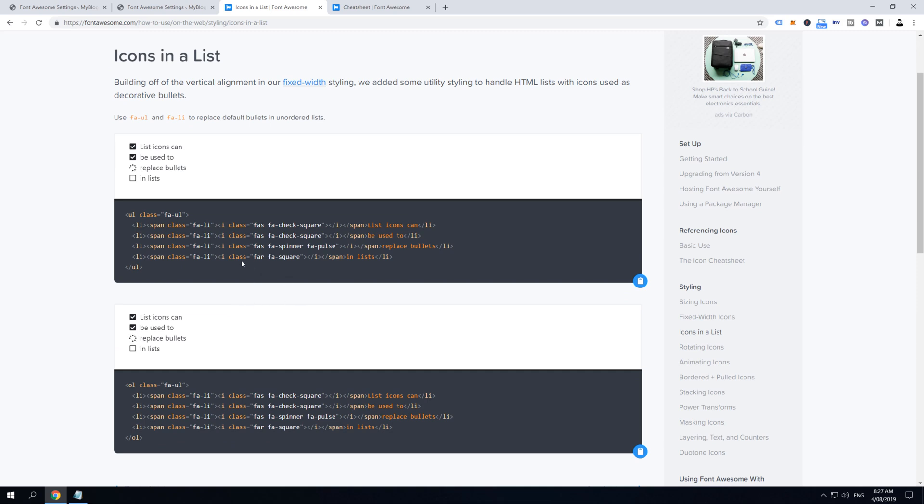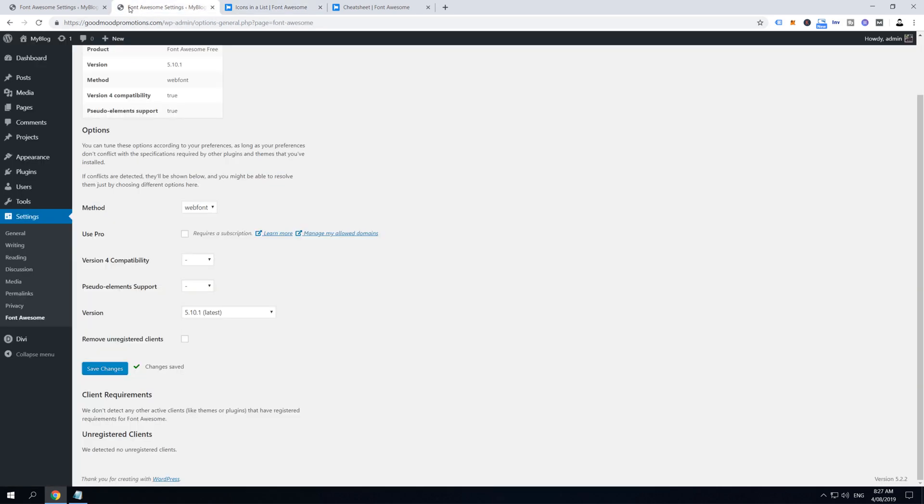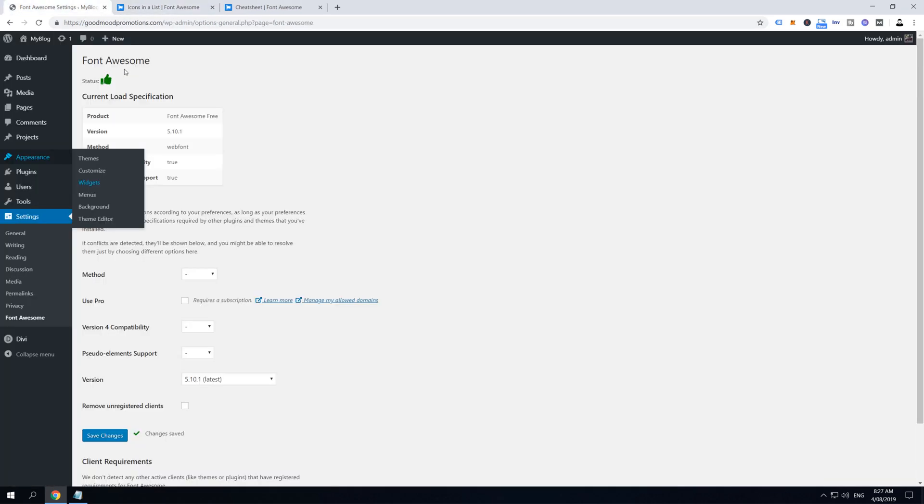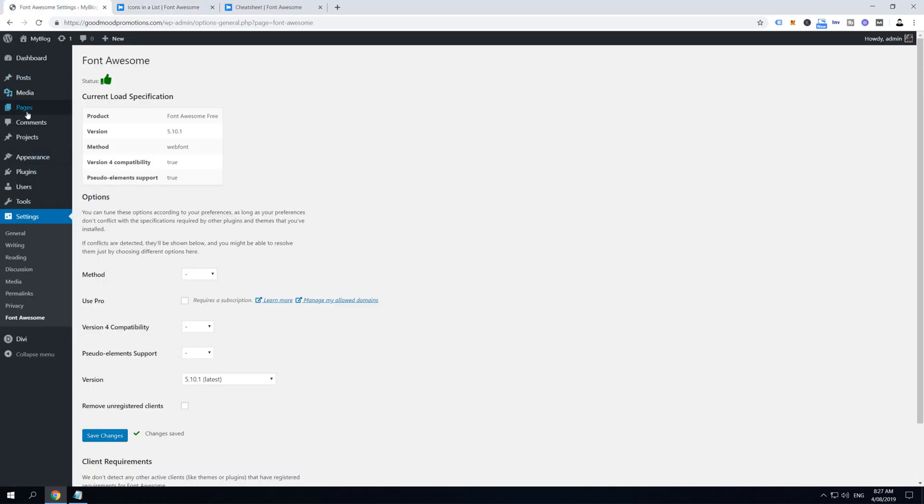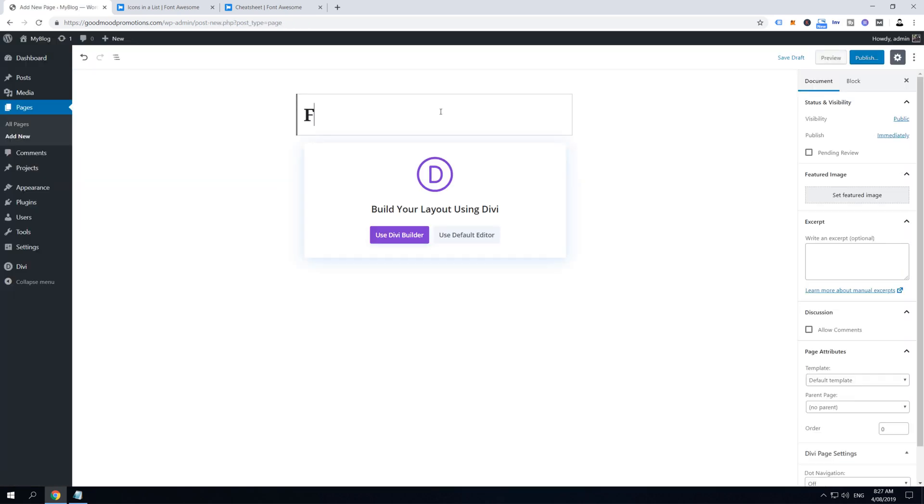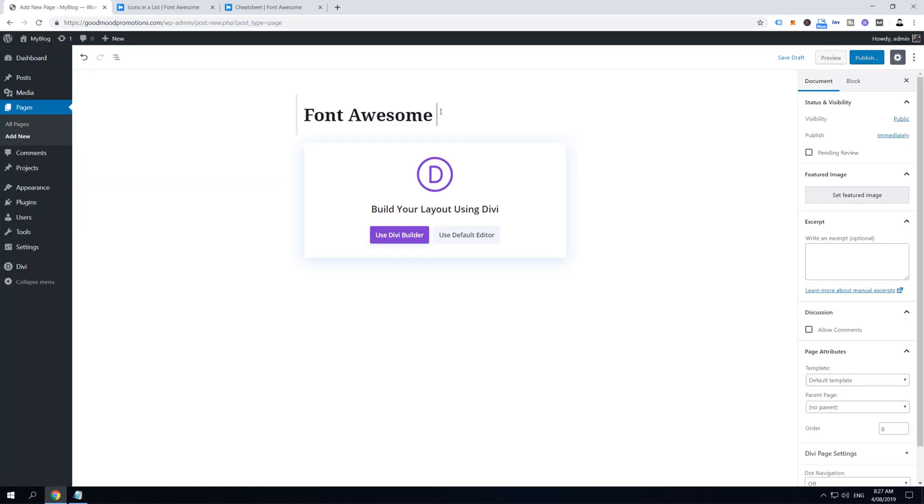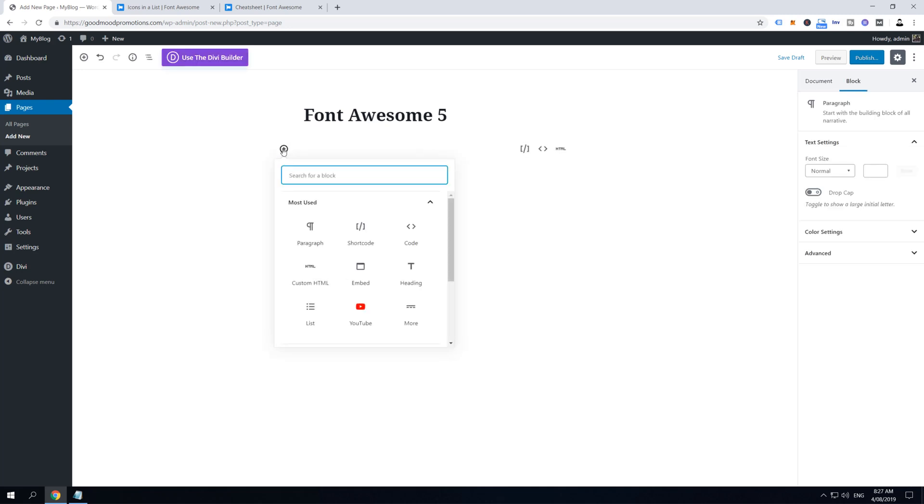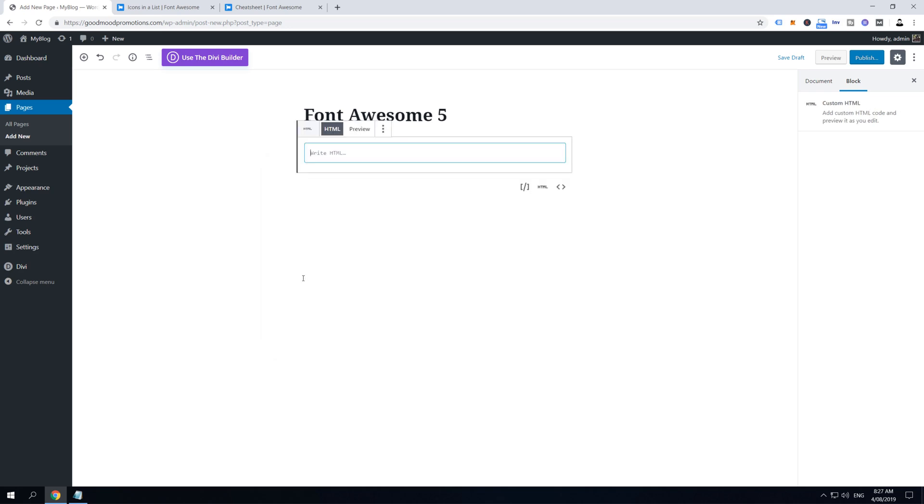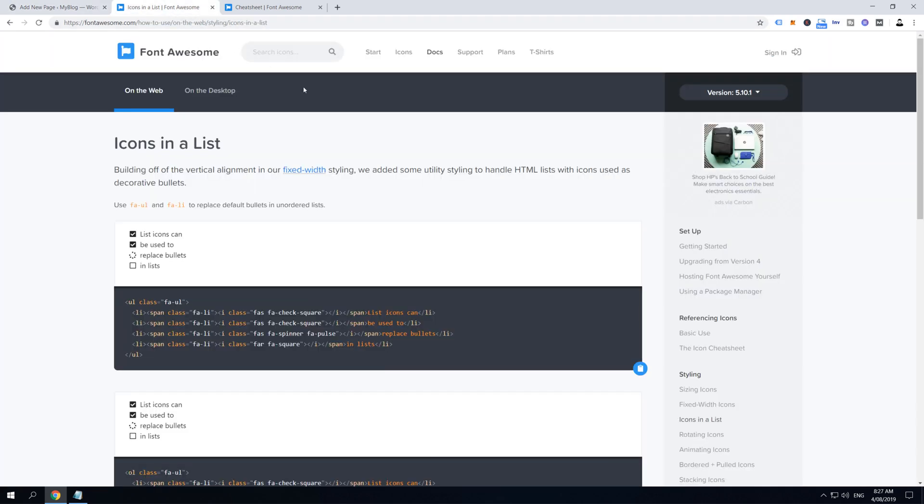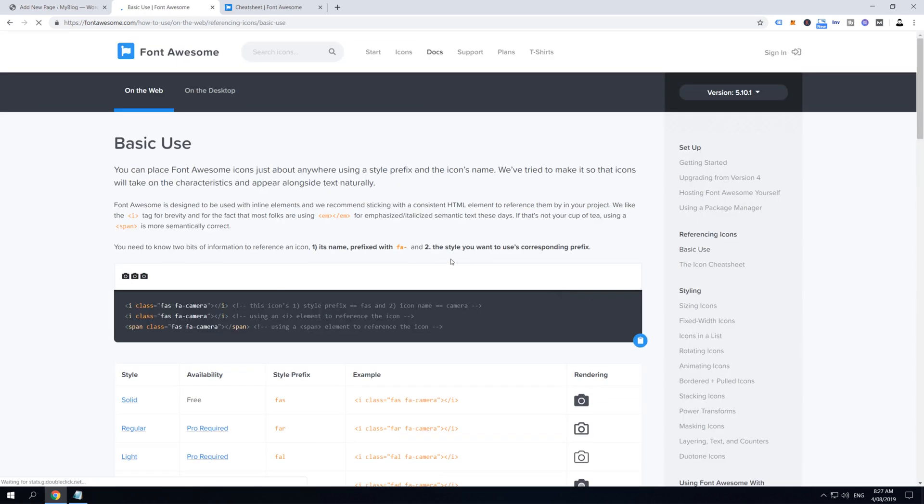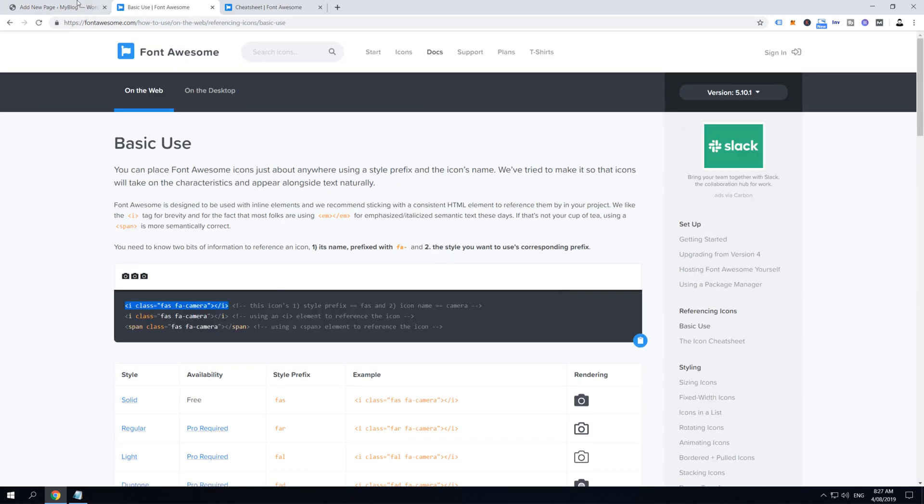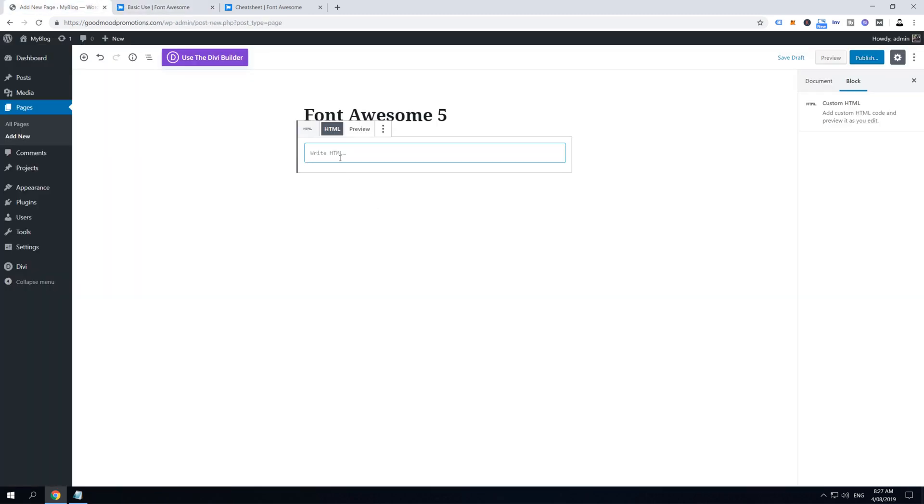So let's go to Dashboard and hover over Pages and then click Add New. I'm going to call this page Font Awesome File and I'm going to use the default builder. And then I'm going to click on this plus icon which means Add Block, and I'm going to select Custom HTML. Here now we can add any HTML codes, but I'm going to go back to Font Awesome website, Basic Use, and I'm going to copy this camera icon code and paste it into this HTML field.